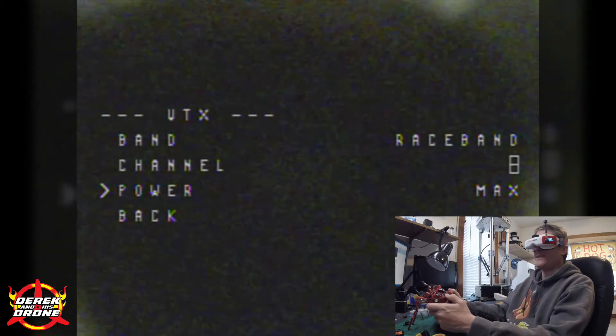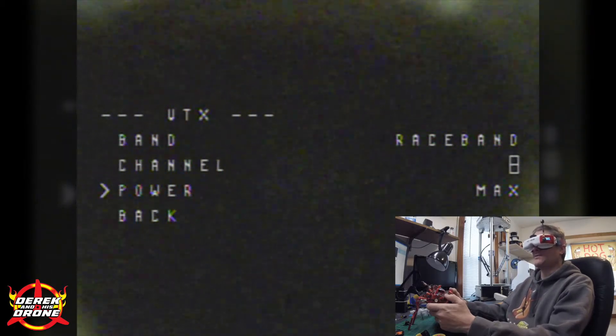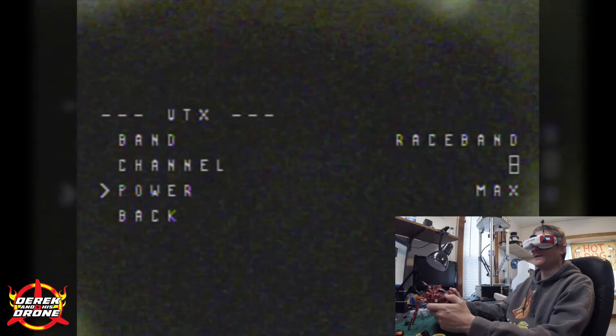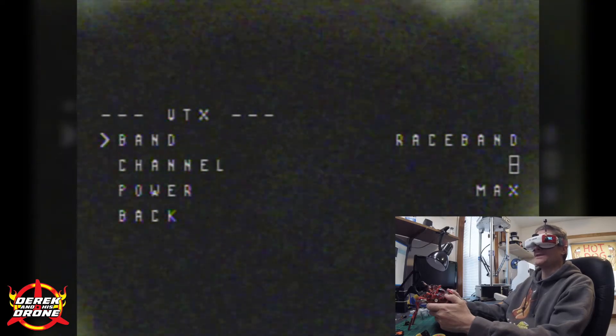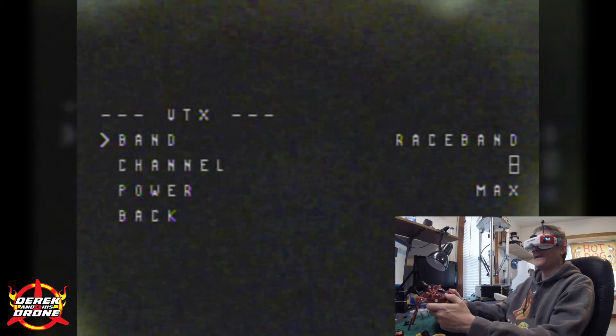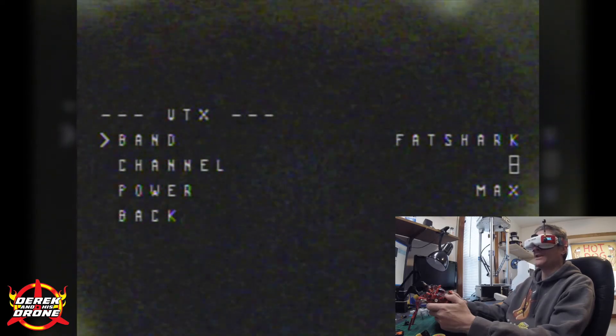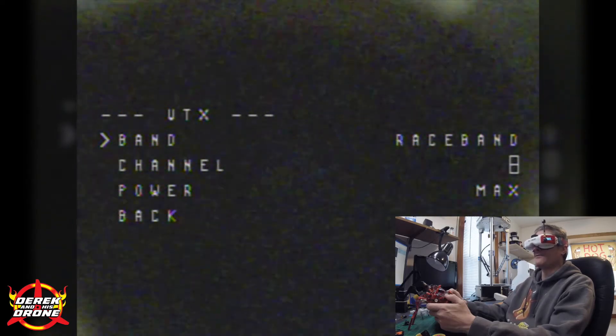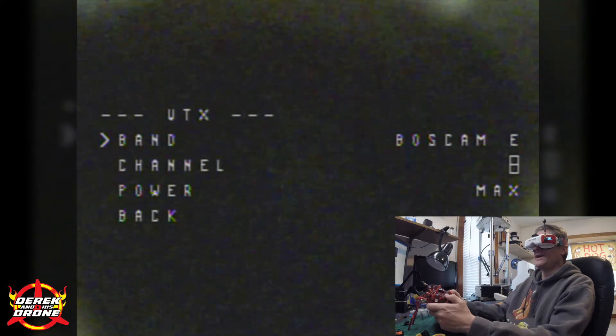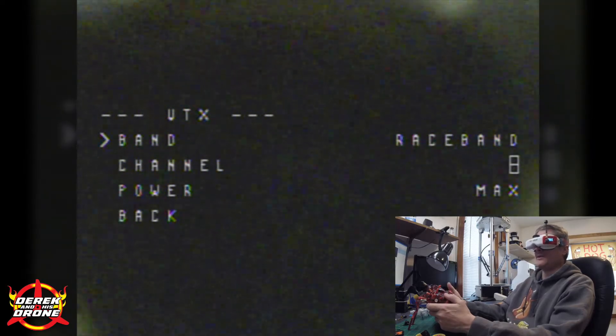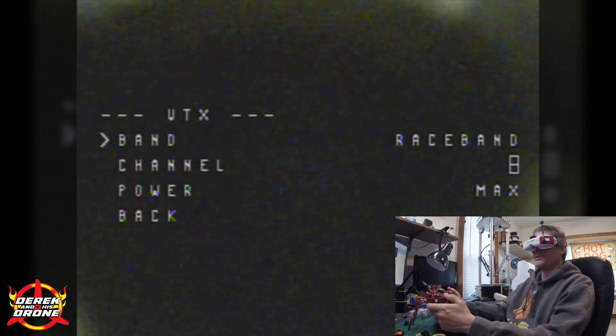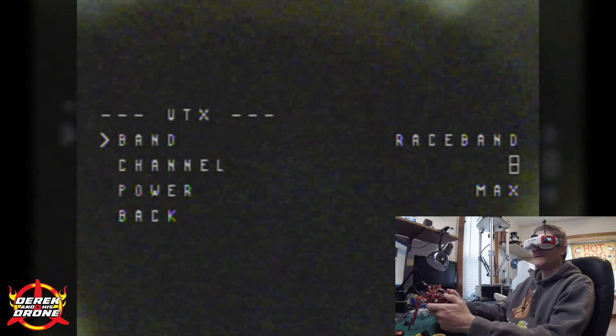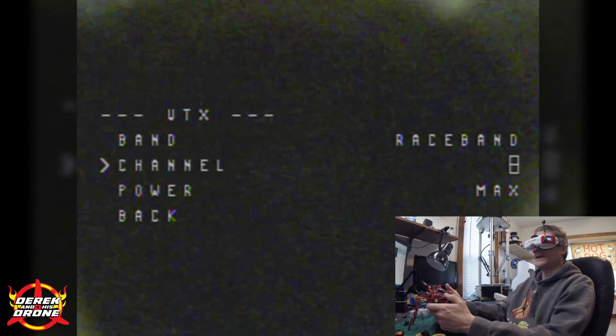Now that we're in here you're going to see that I have my band Race Band, my channel, and my power. Again depending on your VTX you might have a few different options in here, but these are the basic things that we're going to configure for the Acrobee. If I use my right stick and I push to either the left or the right, we're going to go through and we're going to pick different bands.